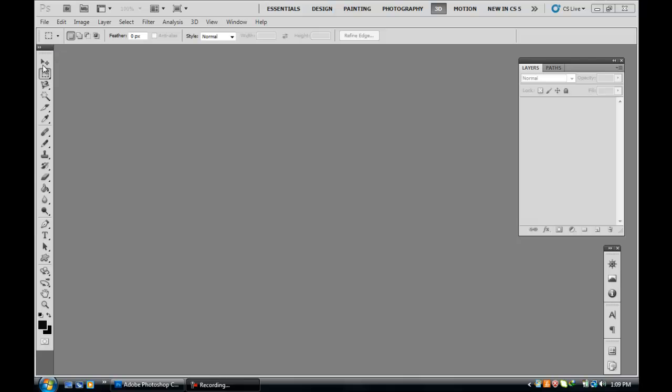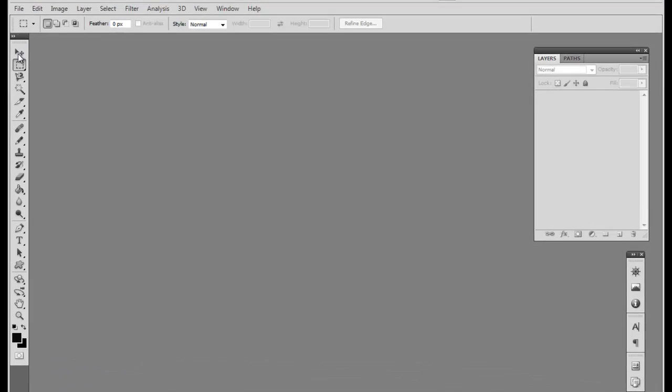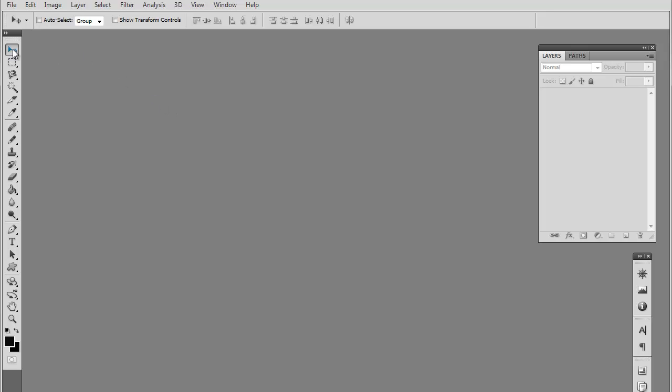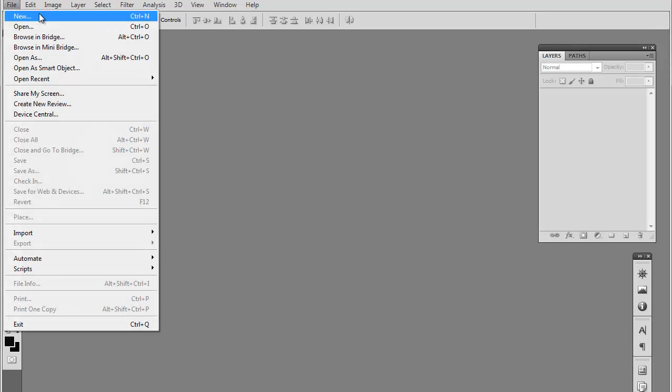Today we're going to be making a basic website design. This is more of a personal kind of website slash portfolio. This is going to be a really basic design that lets you get the idea of how we use Photoshop to make websites.